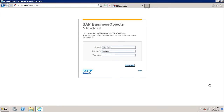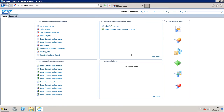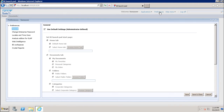Let's see how we can check the preferences in the BI launchpad. First, let's login using your credentials. Once you login, at the top you have the option of setting up the preferences. If you click on preferences, you will see these are the administrator-defined preferences under the general area.